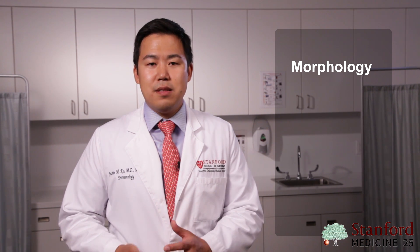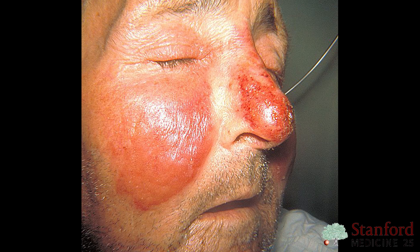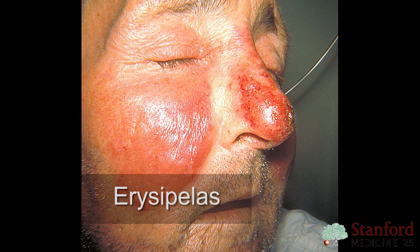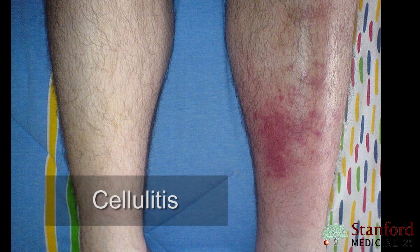After we choose the appropriate noun, we have to fill it out with adjectives. We can talk about the size of a lesion, and whether its borders are clearly defined — in other words, its demarcation. Well-demarcated lesions are such as we see in erysipelas. Alternatively, lesions can be not well-demarcated, such as in cellulitis.